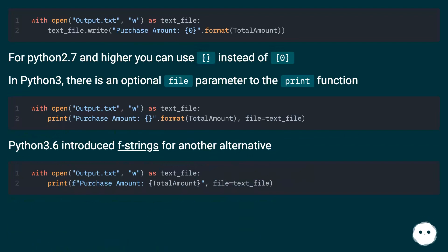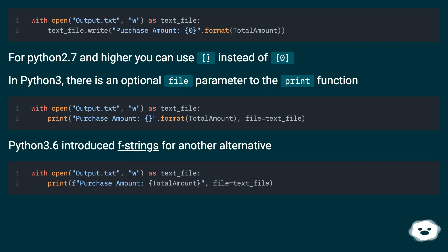For Python 2.7 and higher you can use, instead of, 0. In Python 3, there is an optional file parameter to the print function.